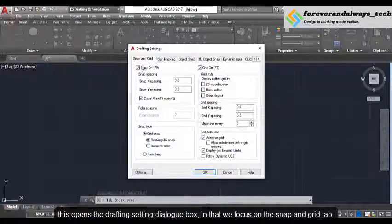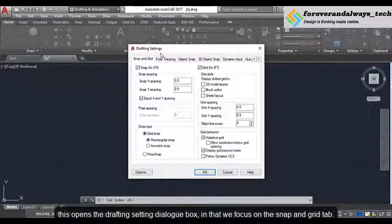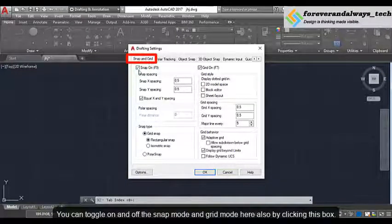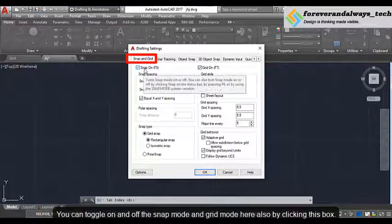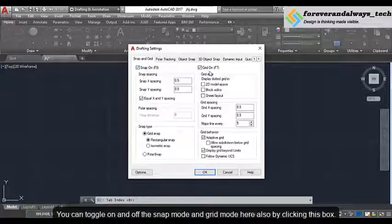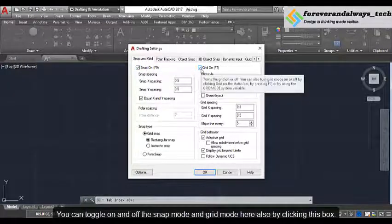This opens the drafting settings dialog box. In that we focus on the snap and grid tab. You can toggle on and off the snap mode and grid mode here also by clicking this checkbox.